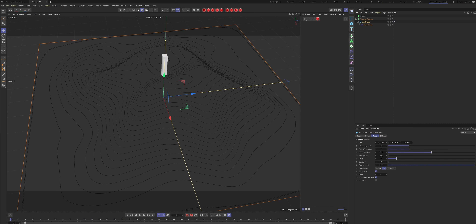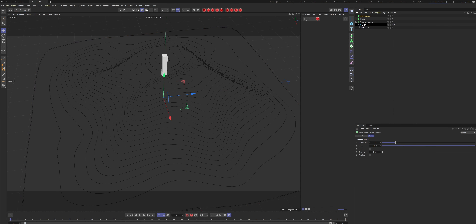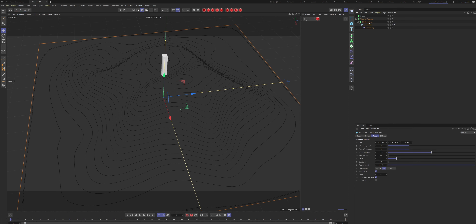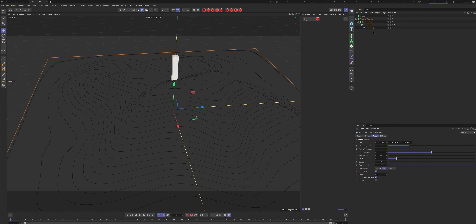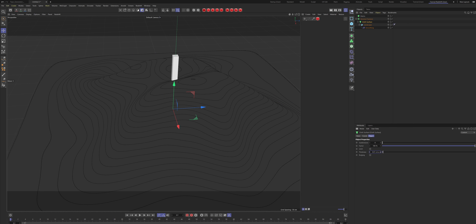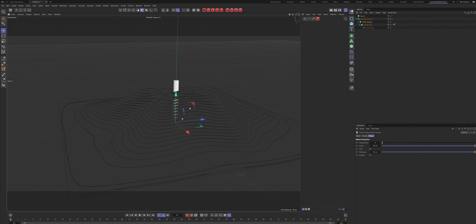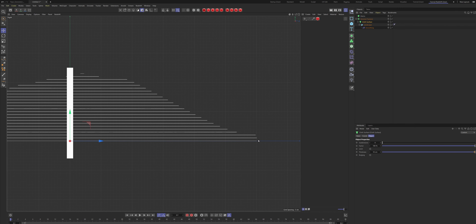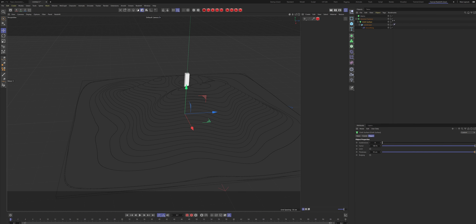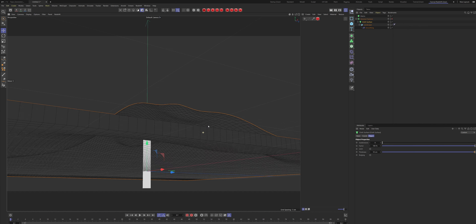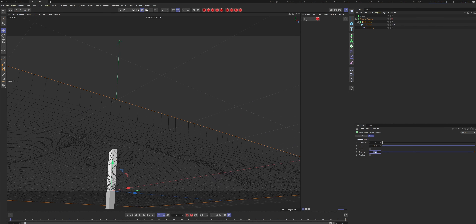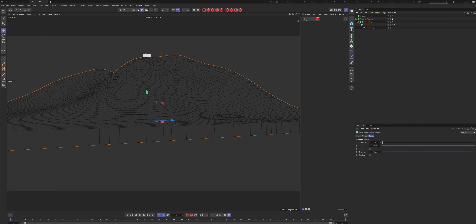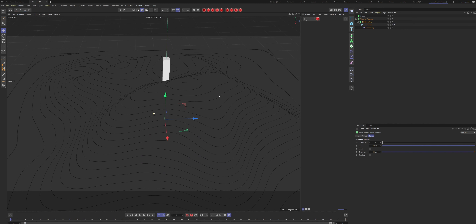I'm going to create a Cloth Surface and put the landscape inside it, because it will make it a little smoother and give some thickness. Set the Cloth Surface to 10 centimeters — as you can see we get the same effect but with some added thickness at the bottom. You could set it to 20 if you want, but 10 is fine for now. Turn on the Voronoi Fracture again.